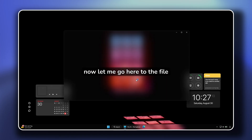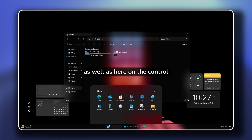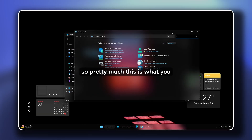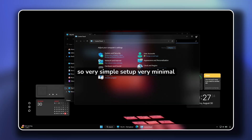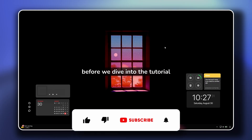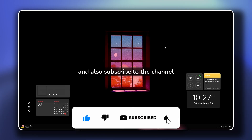Let me go here to the file explorer. You will also get this simple blurry effect on the file explorer, as well as on the control panel. So pretty much this is what you will get after watching this video until the end — a very simple setup, very minimal and super aesthetic. Before we dive into the tutorial, make sure that you smash up the like button if you haven't already, and also subscribe to the channel as well.